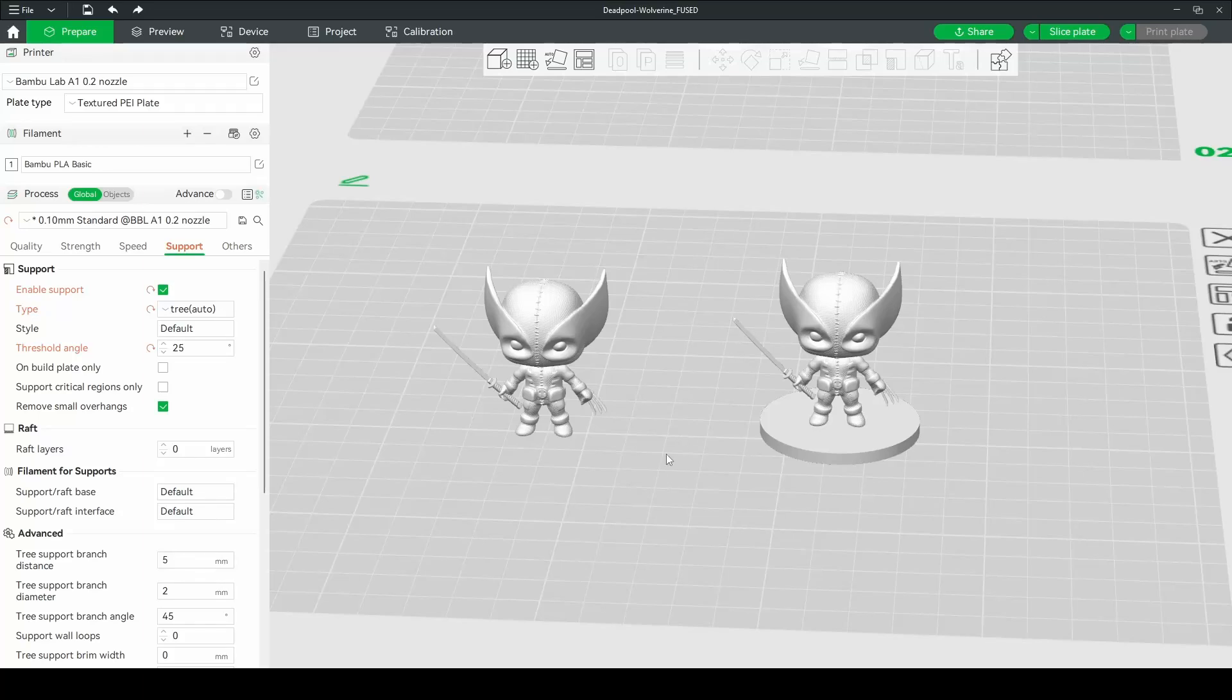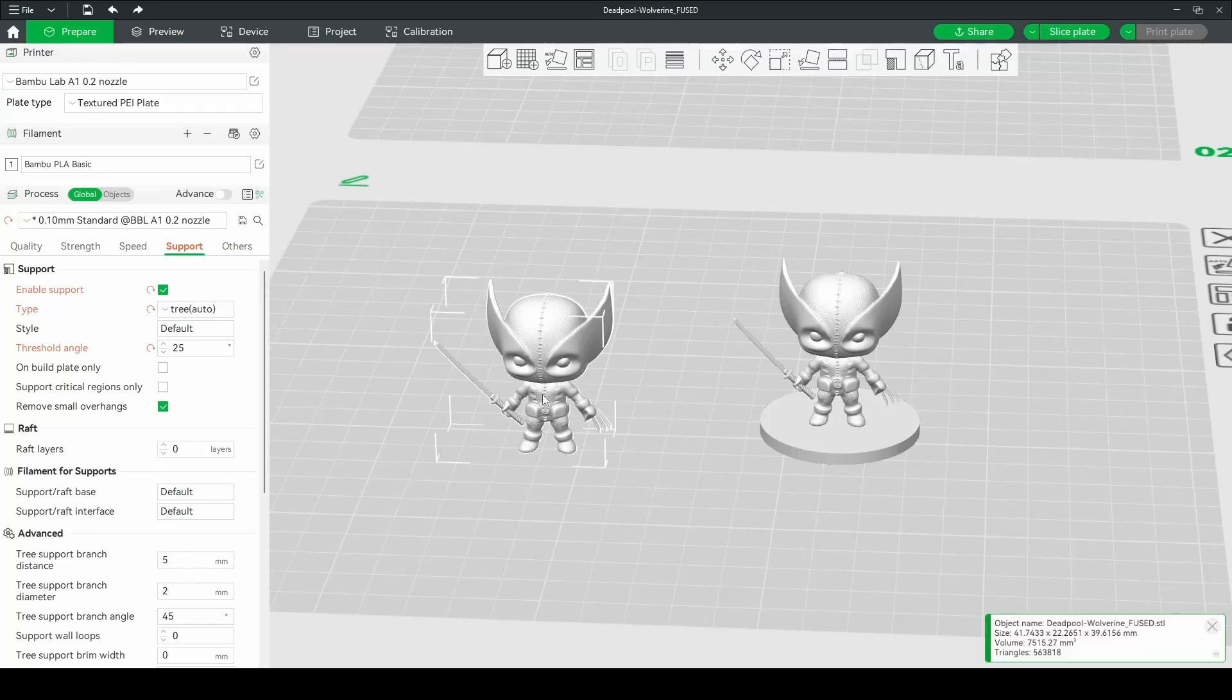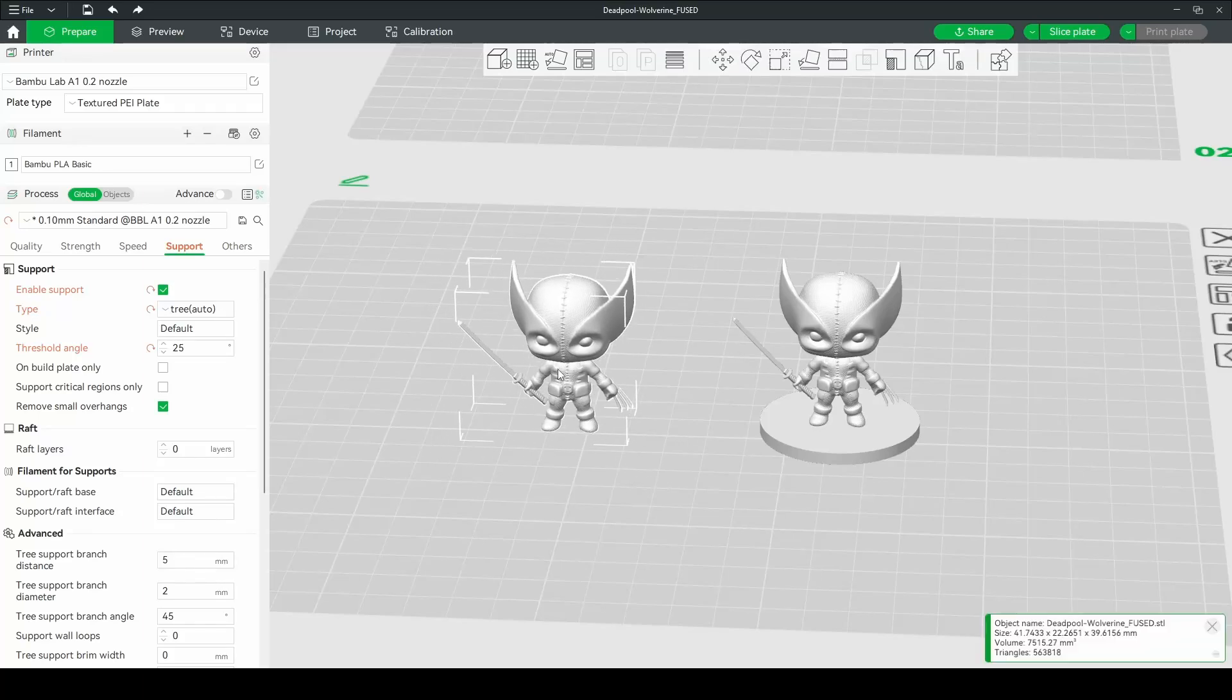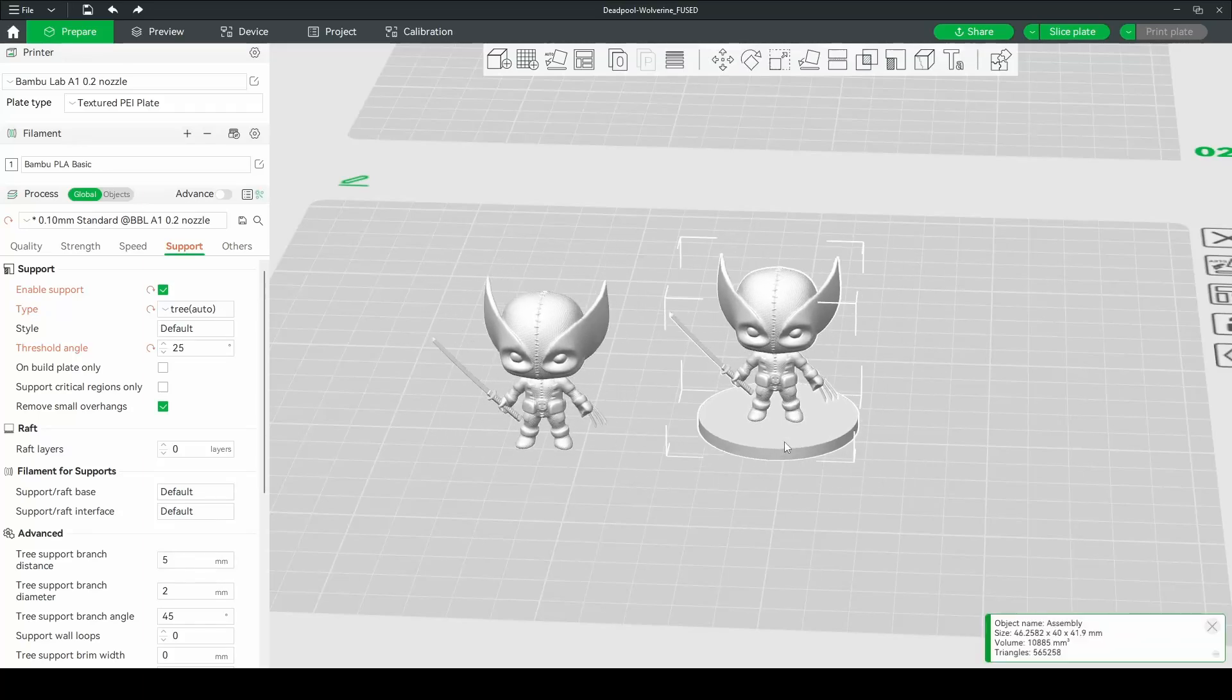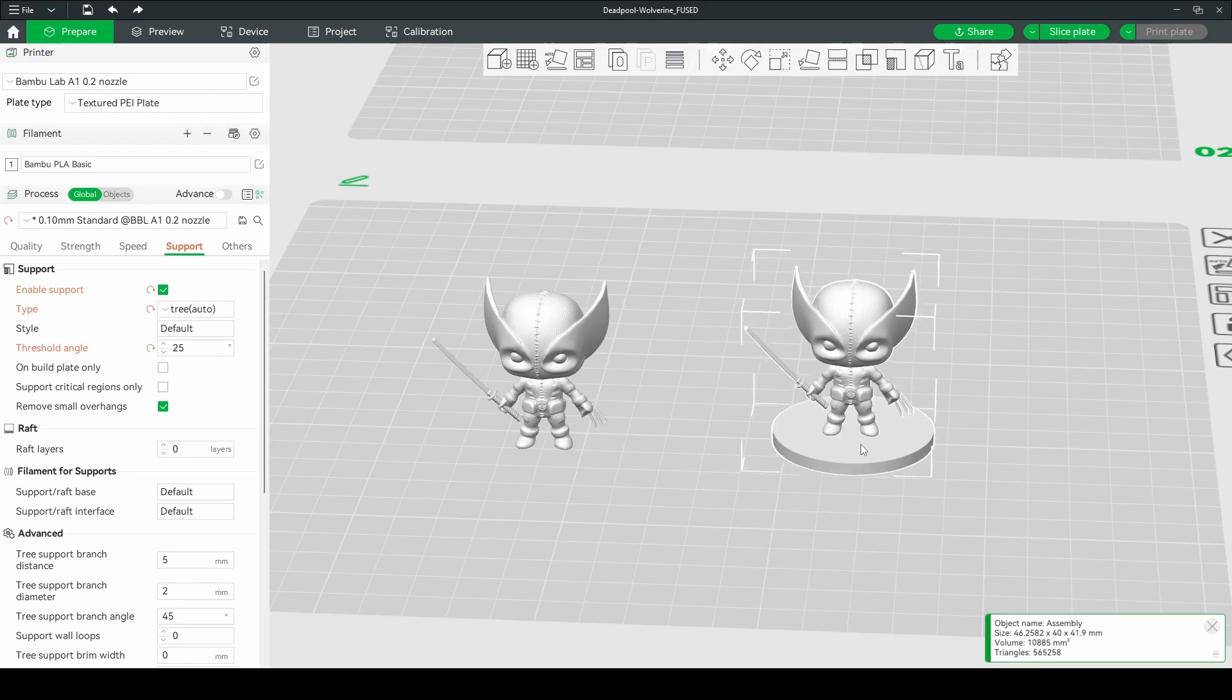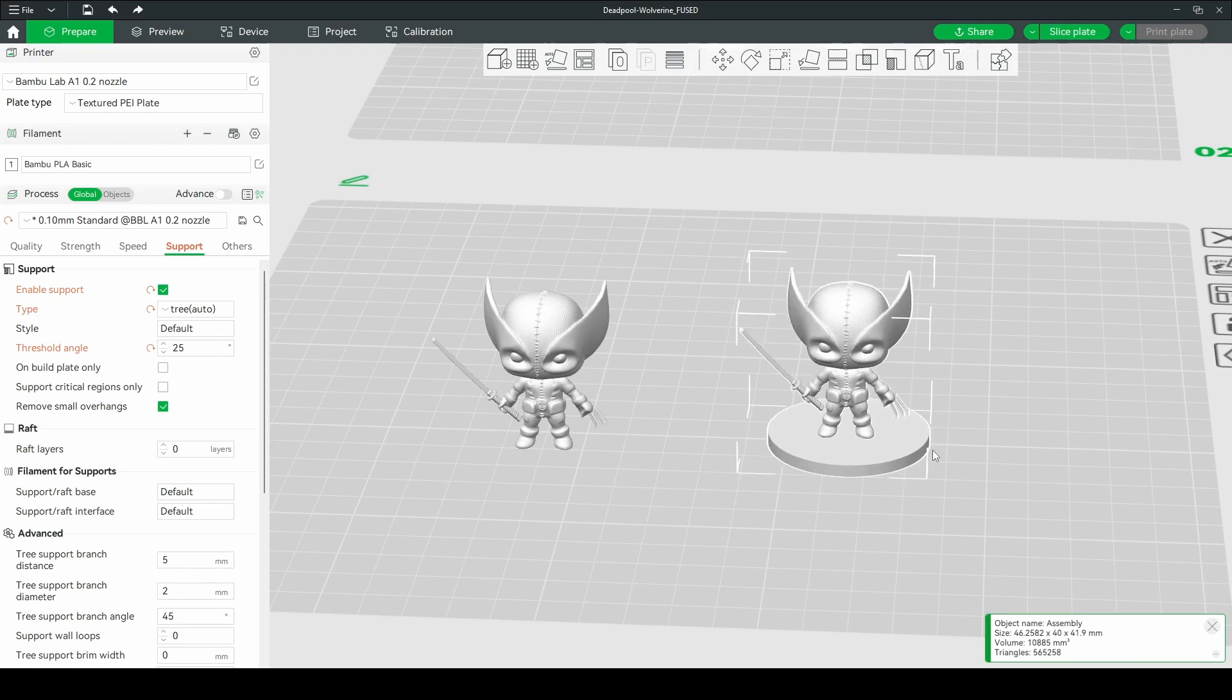In this video we're going to take a look at how to take this model here and add a base to it like this one over here. And you can do this entirely in Bamboo Studio.